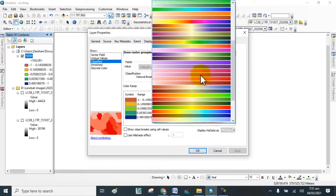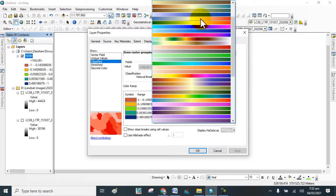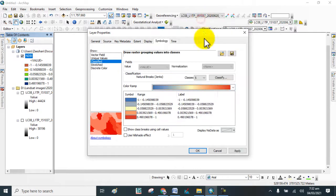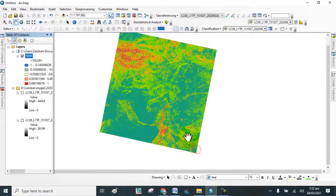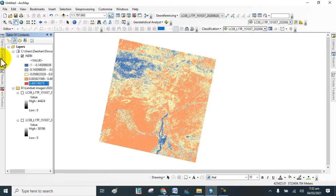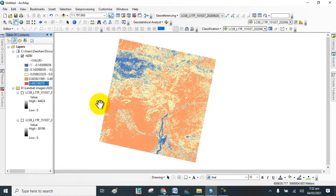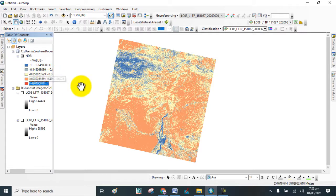You can change the color. Click OK. By this way, you can calculate the Normalized Difference Built-up Index. You can choose different colors for that.